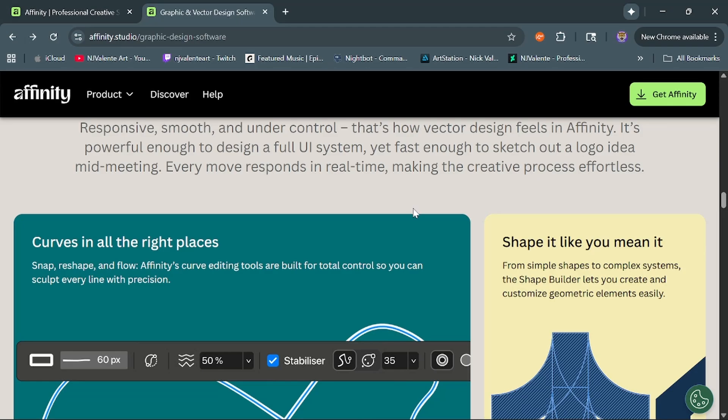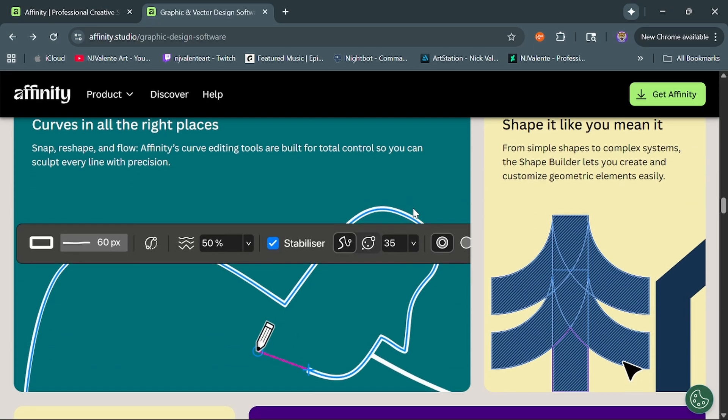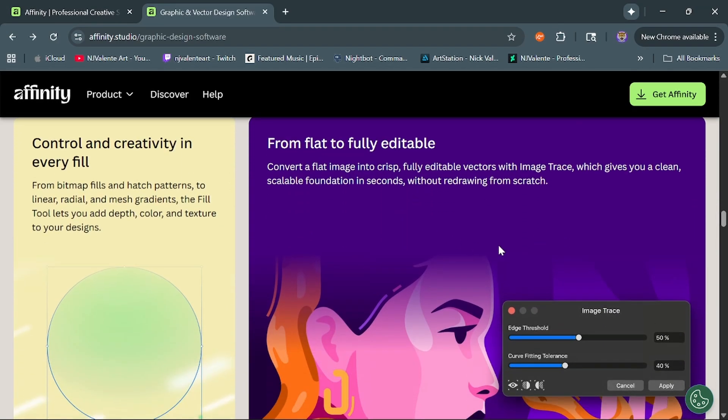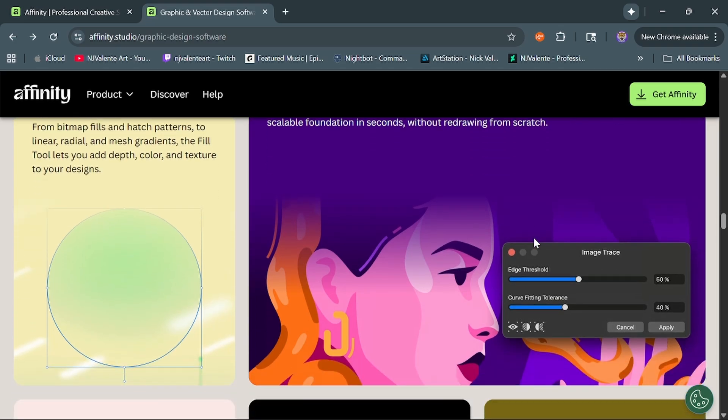I think some of the more interesting features, they do mention here, they have an image trace now available, which was a very popular request by a lot of people. So it's good that they've included that.